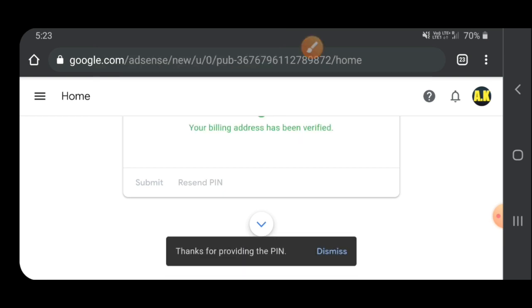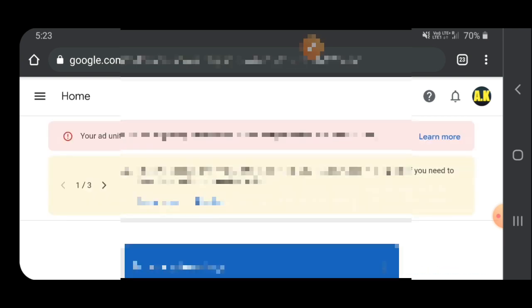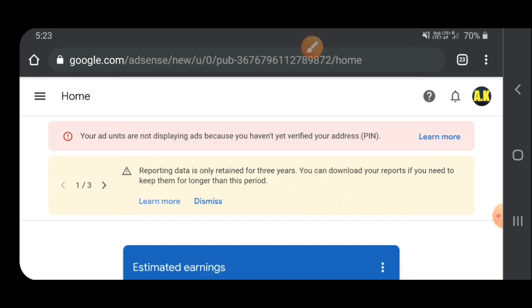Your billing address has been verified. Successful. Refresh it.